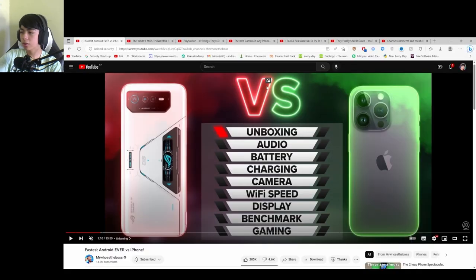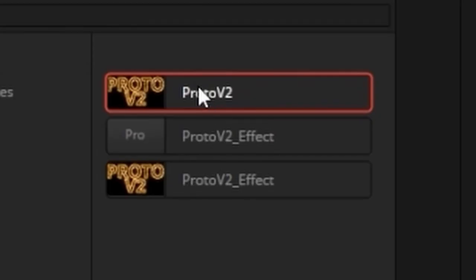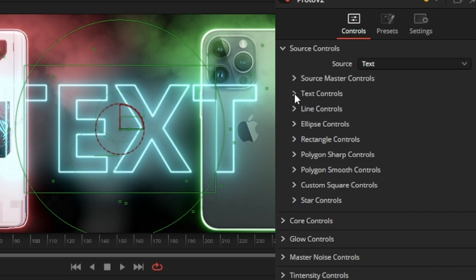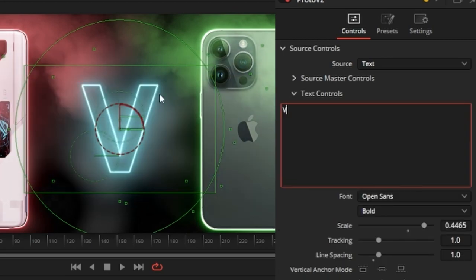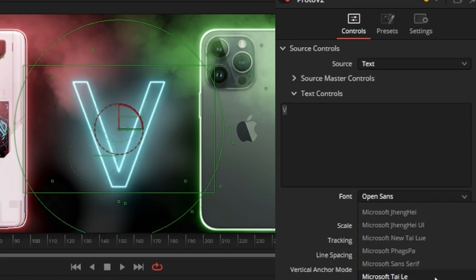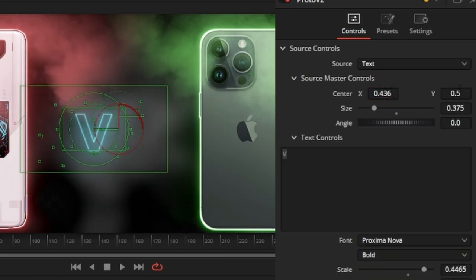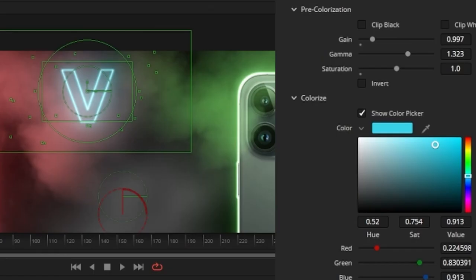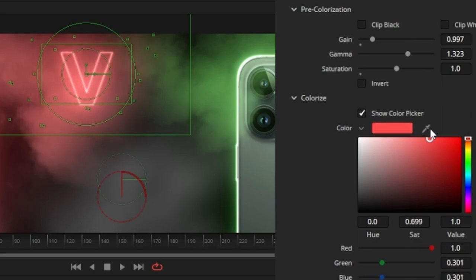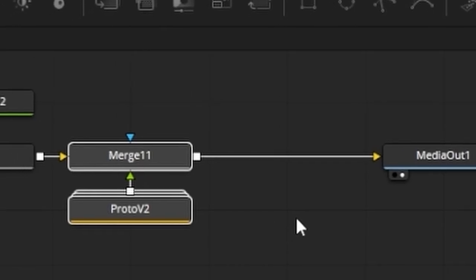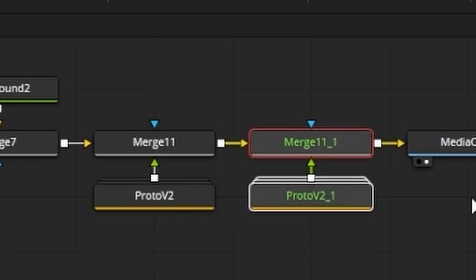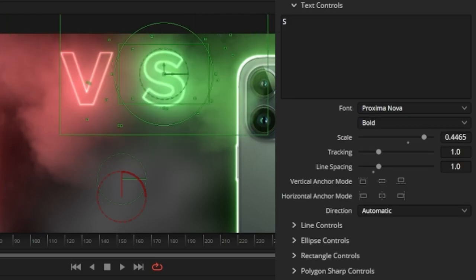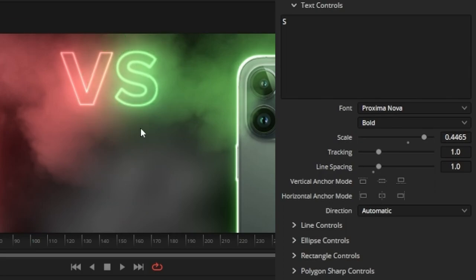Next I'll recreate the versus part. I'll drag down a Proto V2 effect, change the source from ellipse to text, open the text controls, make a big 'V,' change it to the correct font, scale it down, set the seed rate to zero, change the intensity controls, and make it red. Then I'll copy and paste this, change the letter to 'S,' change the intensity controls to green, and adjust the center X value so the V and S are right beside each other.